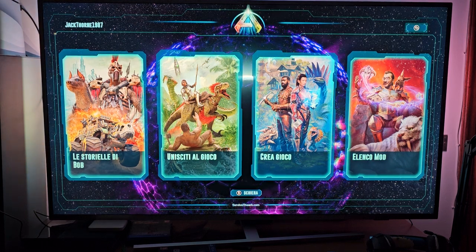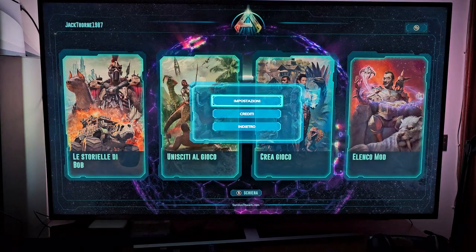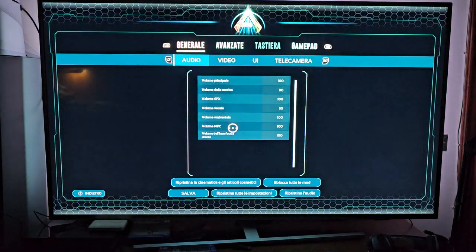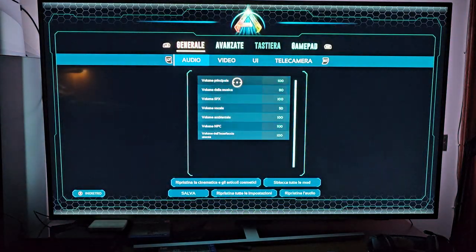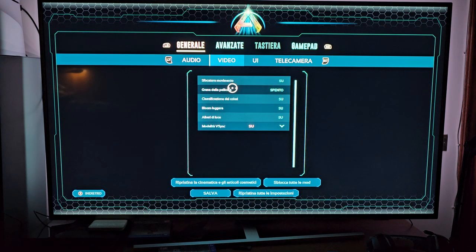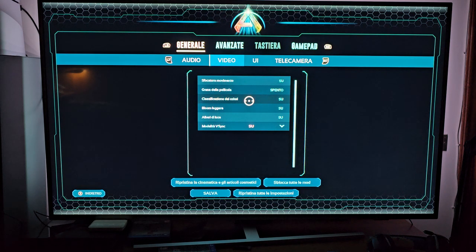First of all, open ARC and go to Settings, then go to Video. You will see it's automatically configured in the best way possible for your console.